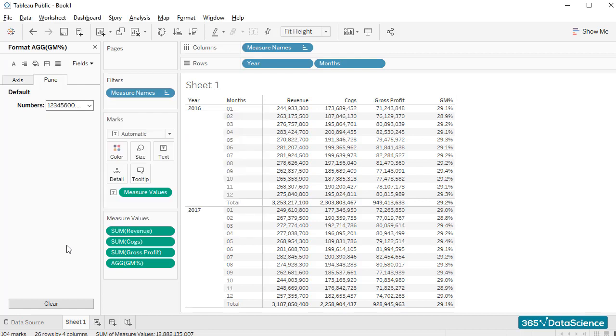In our next lesson, we'll add a filter that would allow us to choose whether to see both 2016 and 2017 values, or just one at a time. See you there!